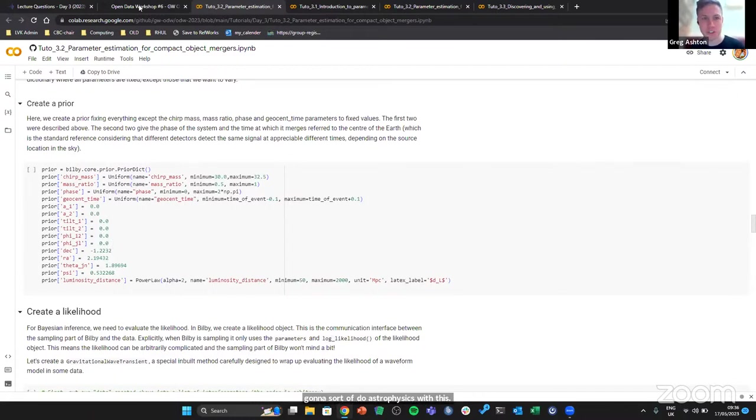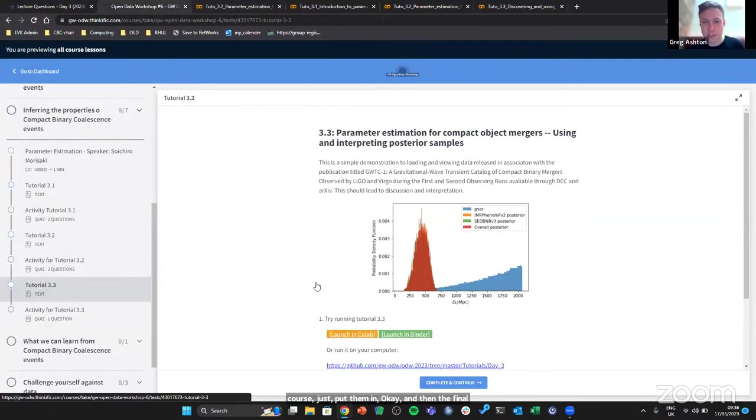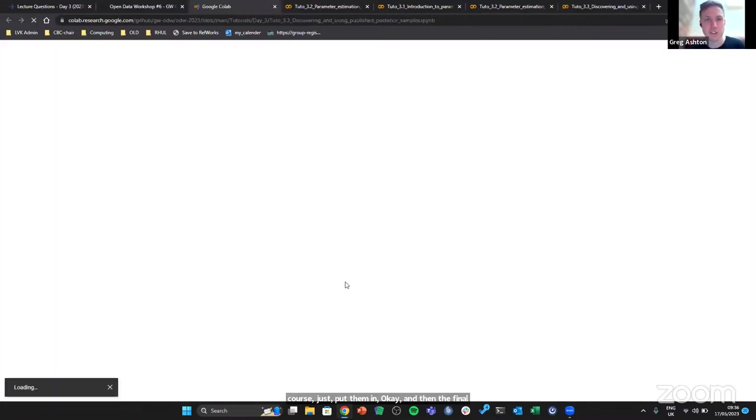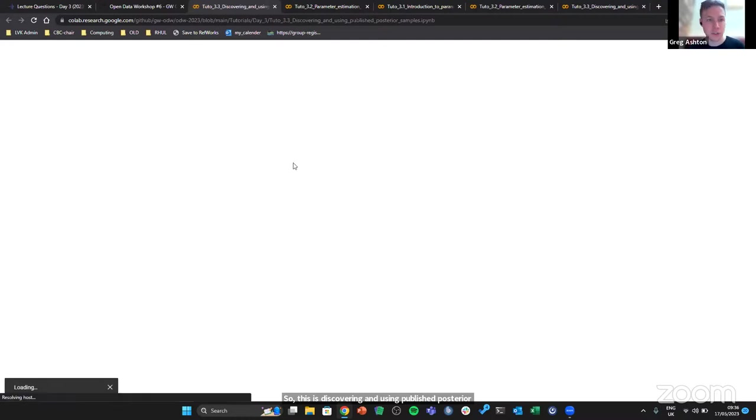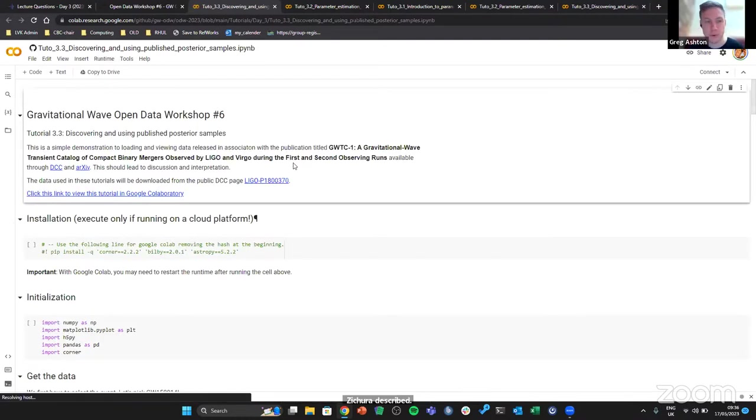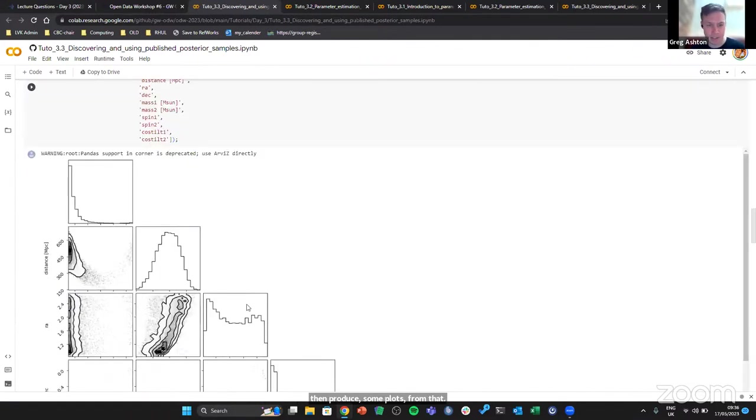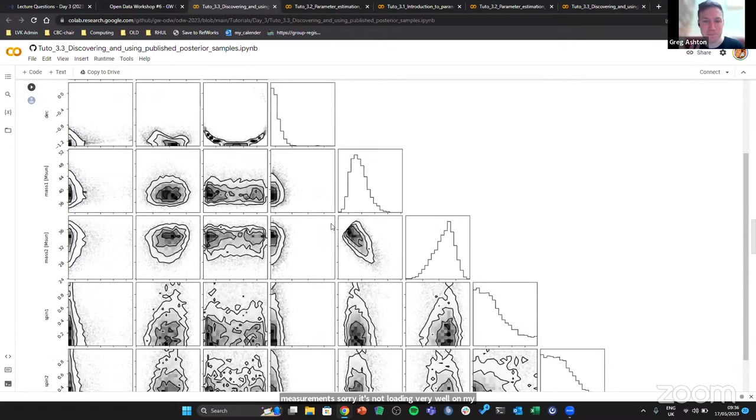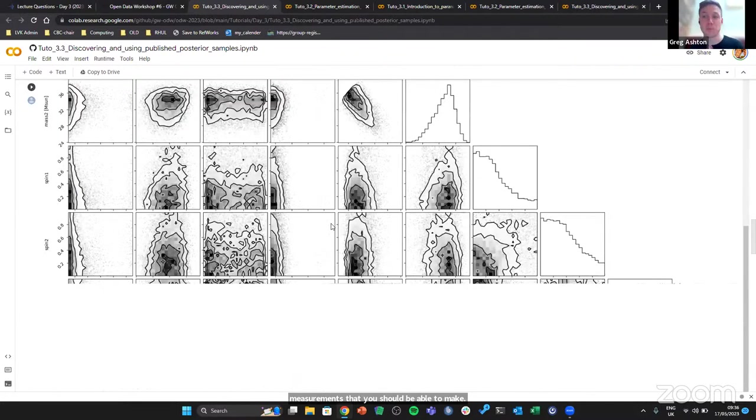The final notebook kind of looks at the outputs of parameter estimation. This is discovering and using published posterior samples, so that's the end result of the inference process that Suchero described. This shows you how to download the data from the GWOSC pages and then produce some plots from that. For example, this is 150914 again and has measurements. Sorry, it's not loading very well on my cafe Wi-Fi here, but it shows you the full measurements that you should be able to make. That's a useful exercise if you want to take tutorial 3.2 and then scale it up and see if you can reproduce 3.3. Quite a tough challenge, but one maybe for the future.